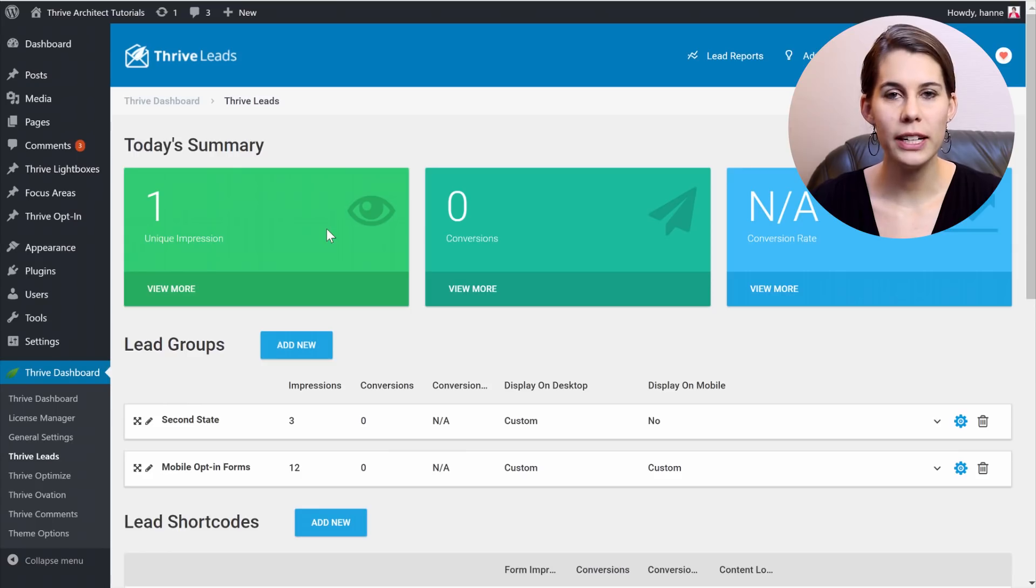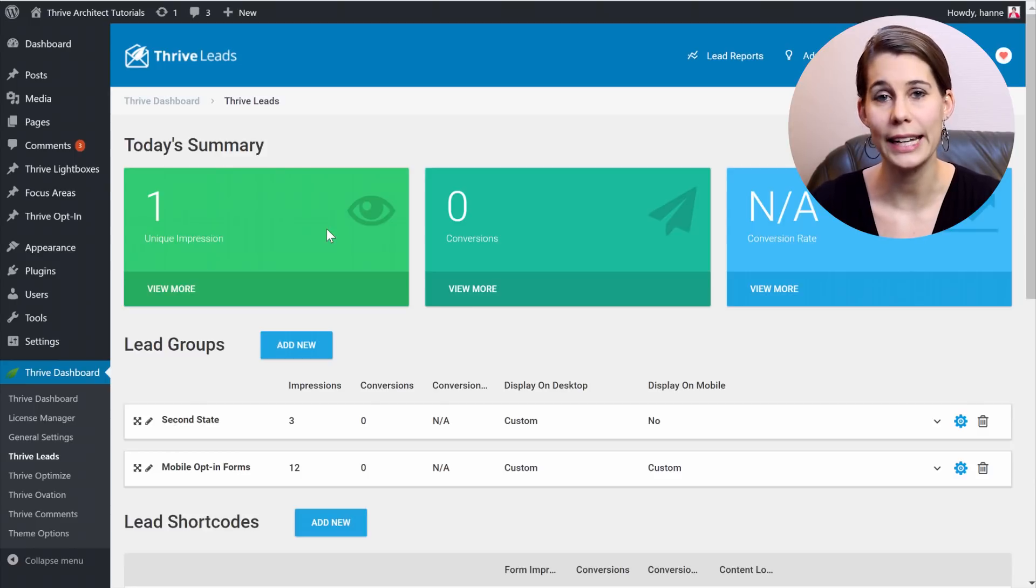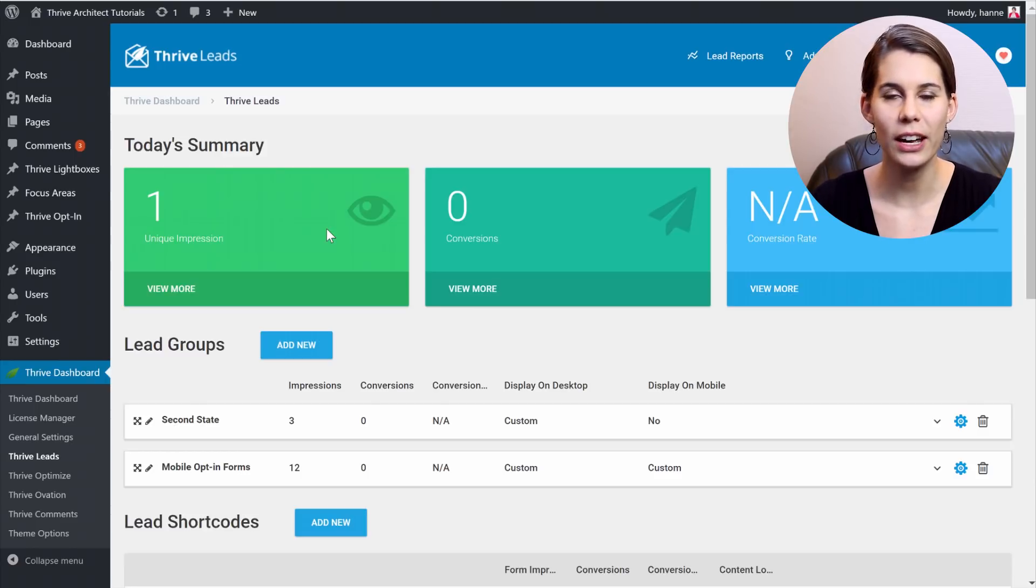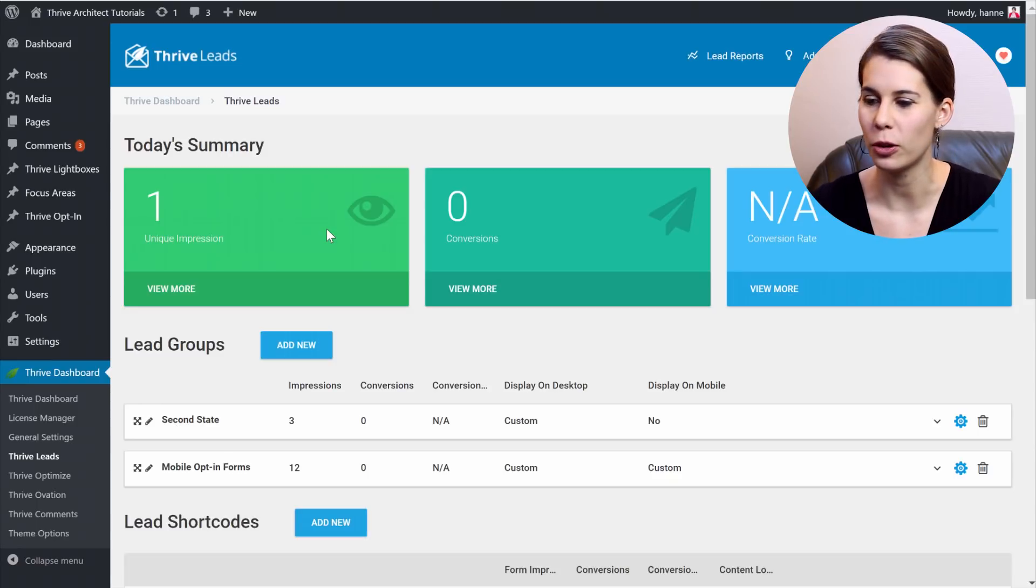In Thrive Leads, you create different lead groups to decide where an opt-in form will show up. And then within the lead group, you can have different forms, different types of opt-in forms.